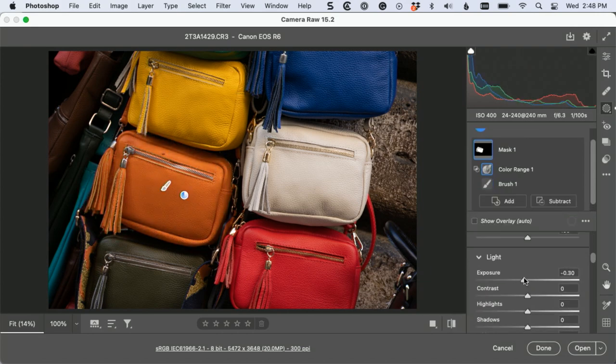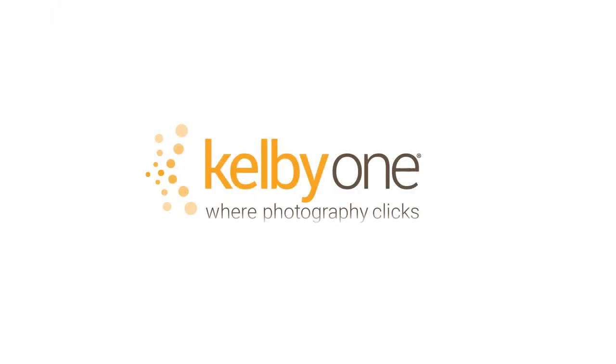This is going to make your life so much easier. It's going to make you faster and more productive — you're gonna get twice the work done in half the time. Come check out my brand new class on mastering masking, exclusively at KelbyOne.